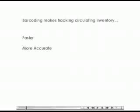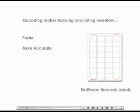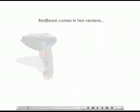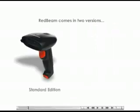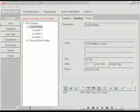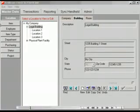Barcode scanning makes tracking circulating inventory faster and more accurate. All RedBeam software packages come with barcode labels that can be printed on your standard laser printer. RedBeam Check-In Check-Out software comes in two versions. With a Standard Edition you can use a cabled barcode scanner to check items in and out at your PC workstation. With a Mobile Edition you can use a mobile barcode scanner to check items in and out wherever they are found.